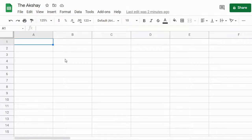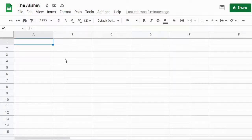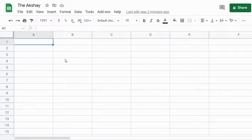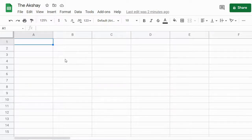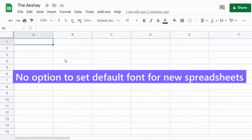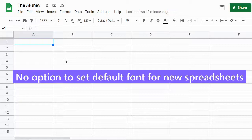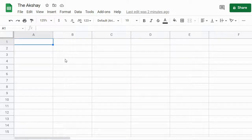How to change the default font in Google Sheets. If you want to set a font of your choice as a default in Google Sheets, you can do that. But if you want to set a font for all your new spreadsheets, you cannot do that because there is no option for that. However, there is a workaround I will show you.